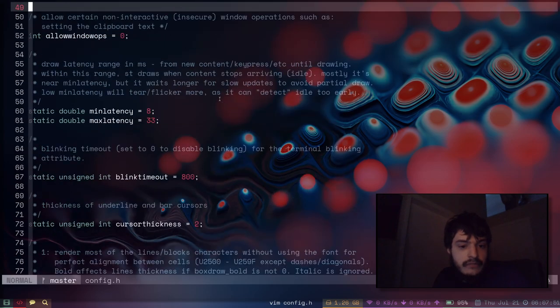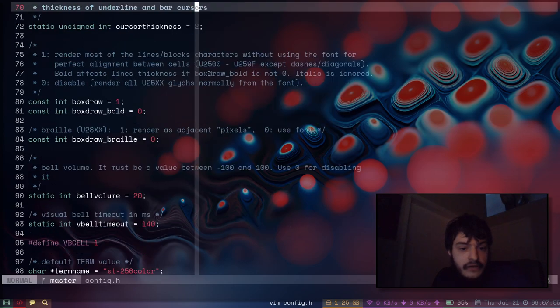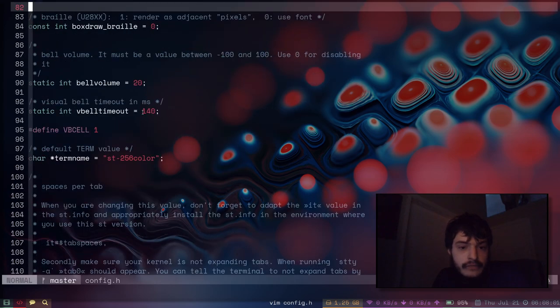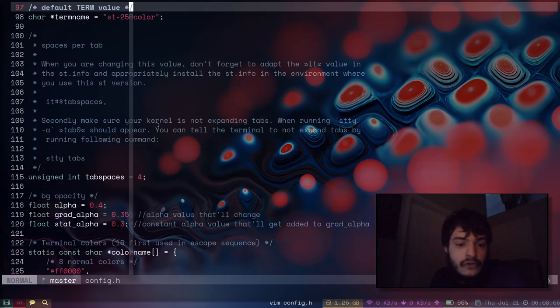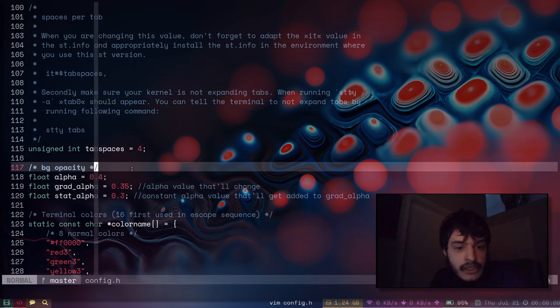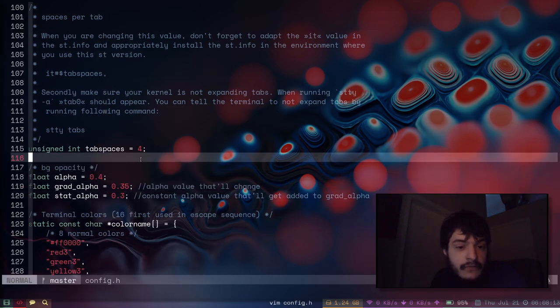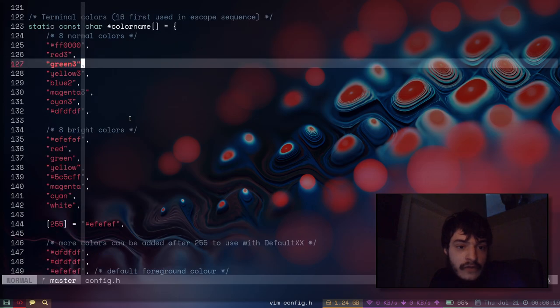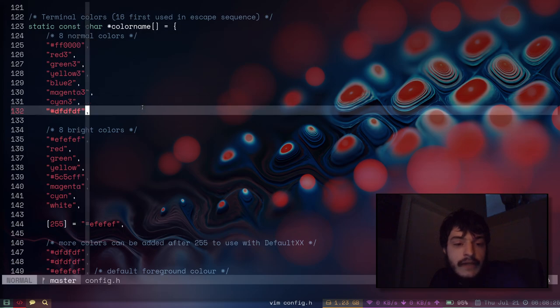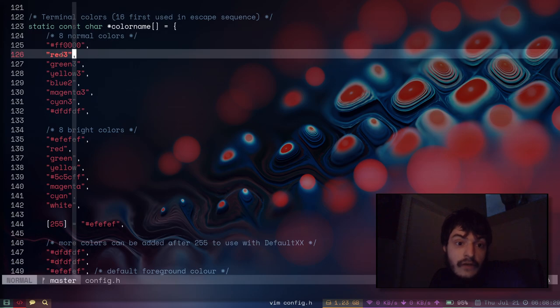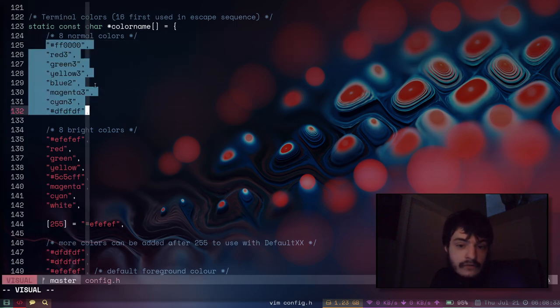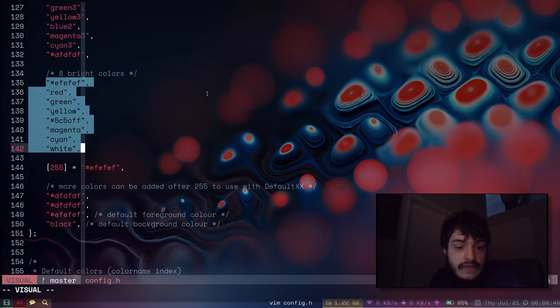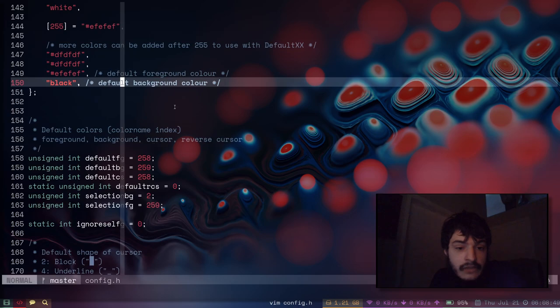You can set the cursor, the bell volume, the virtual bell time, the term environment variable. Here's the alpha channel, the grad alpha and stats alpha for the gradients. Here's all the colors - the typical 16 colors you would get in any terminal. With vanilla ST you would have to write all of these colors in here. Here's the first eight colors zero through eight, and then the next eight colors nine to 15 or 16. The default foreground, default background color, cursor shape.